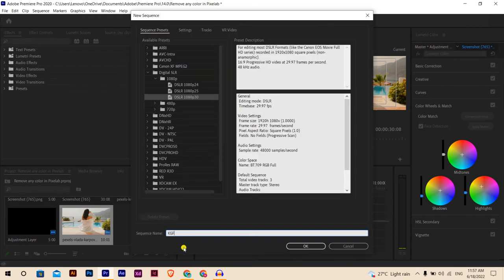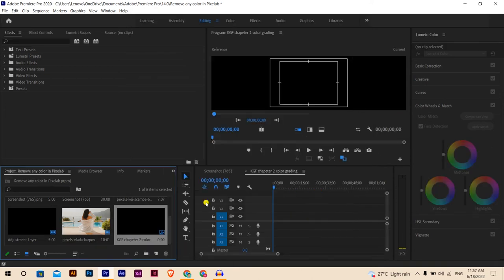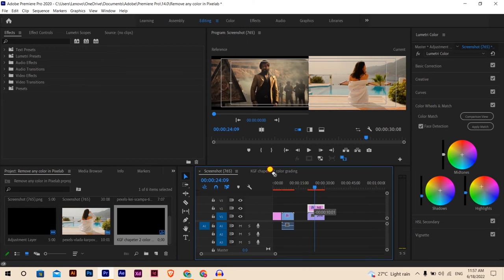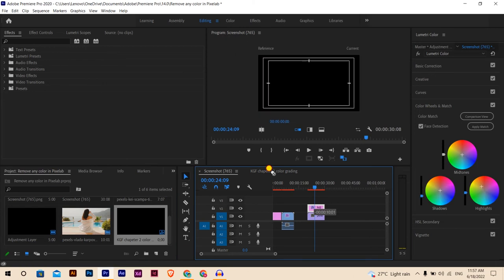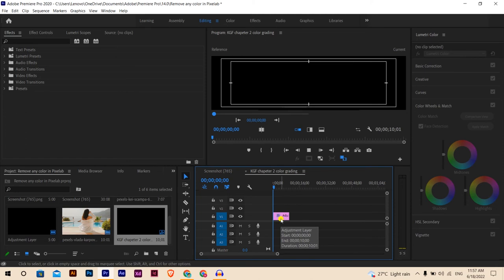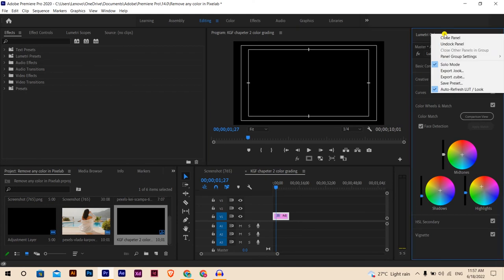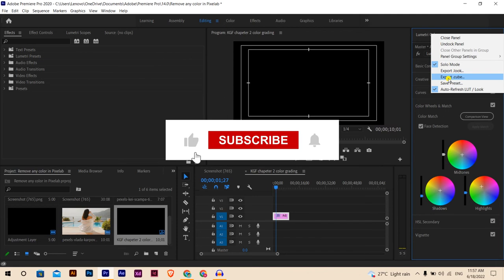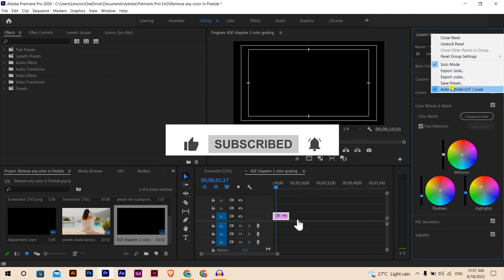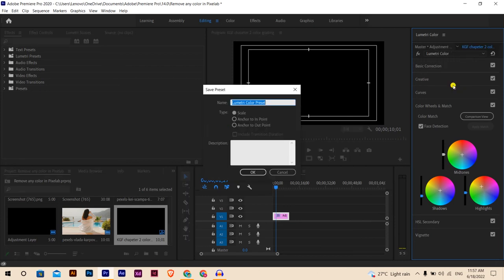Create a new sequence and name it KGF Chapter 2 Color Grading. Hit OK. We'll bring the adjustment layer because we applied all the color here. Move this and go to the Lumetri Color panel. Click the three dots - you can save as preset or export cube or export look, depending on what you need.